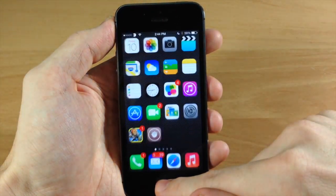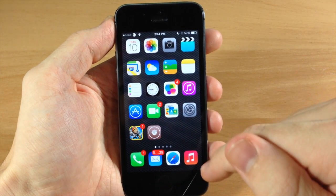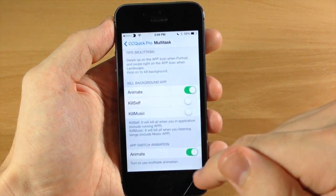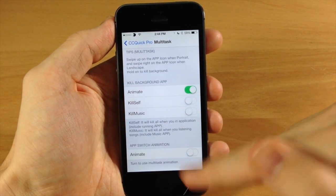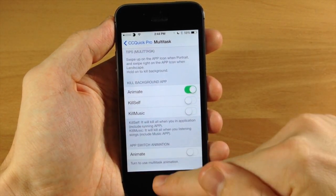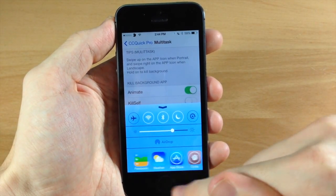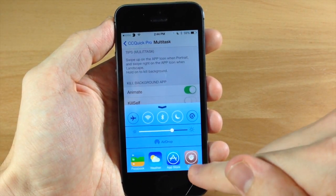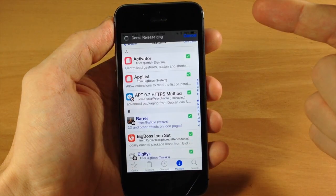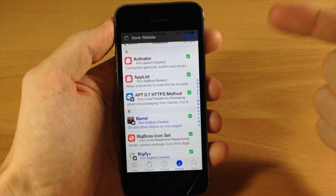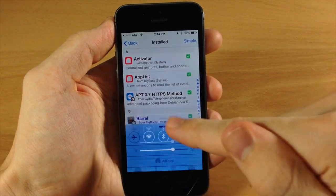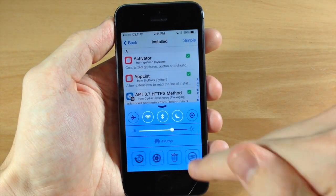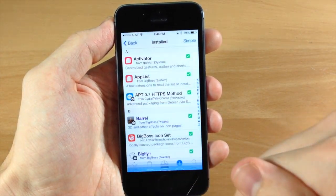You can change this by going into your settings here and you can turn off that animation if you don't like that. So if we swipe up and then we swipe over to the app switcher and we tap on this, it's just going to animate like that rather than going to the app switcher beforehand.